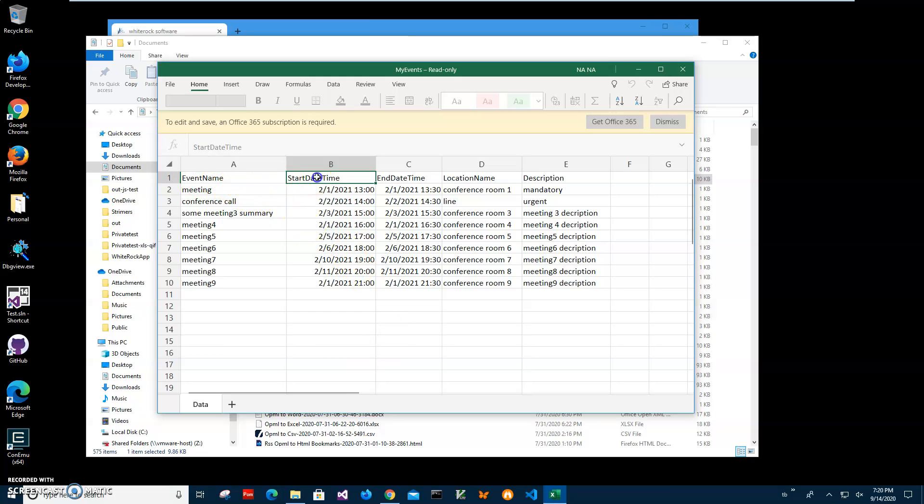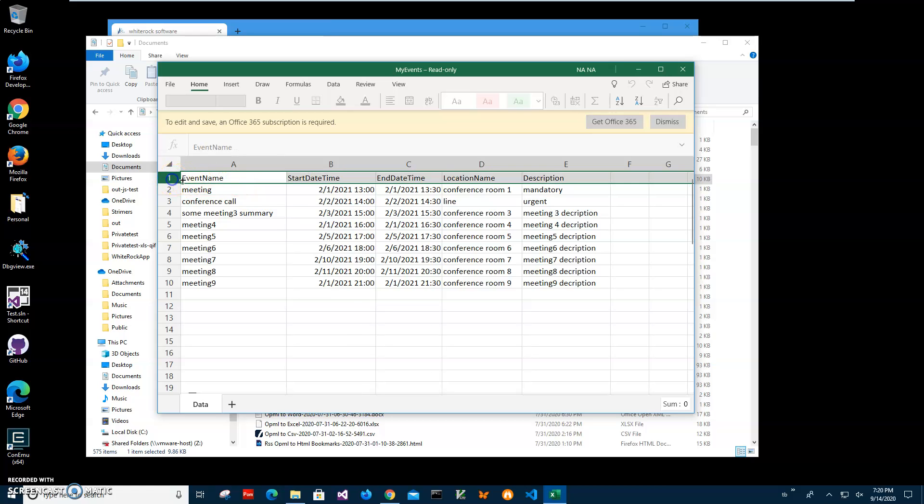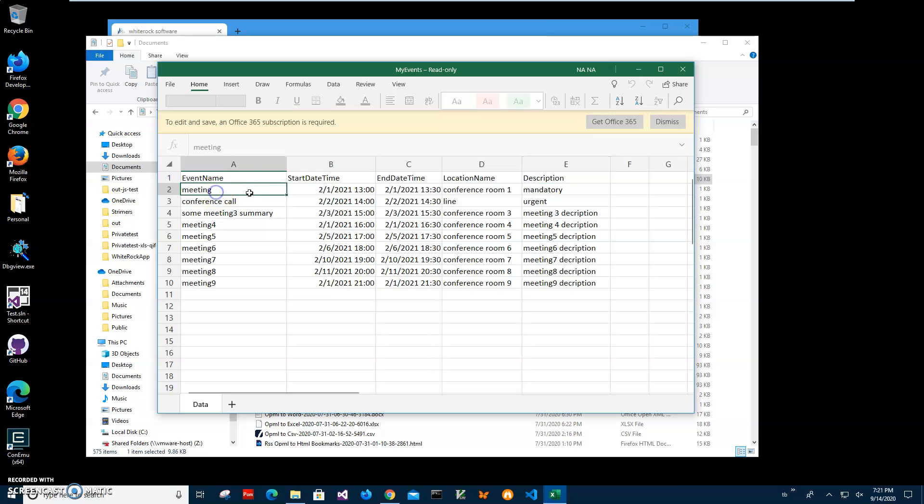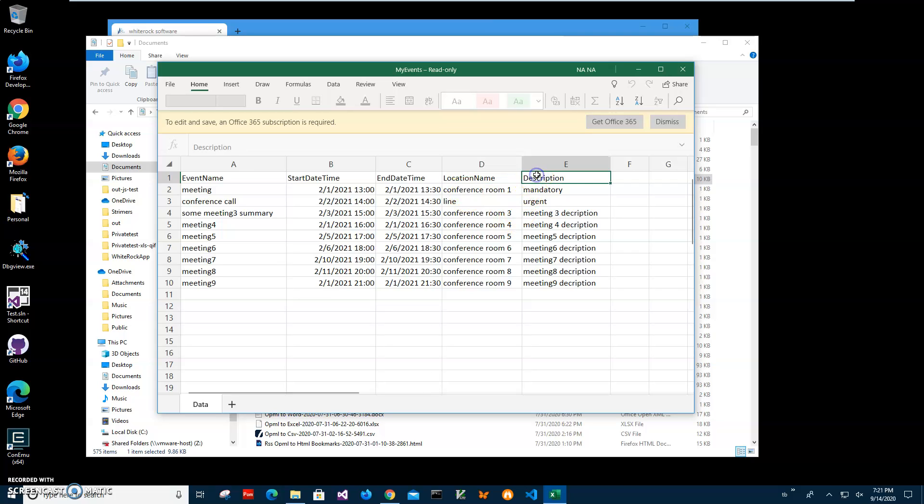Right now I have an Excel spreadsheet. First line is like column names and event name, start date, end date, location name and description.